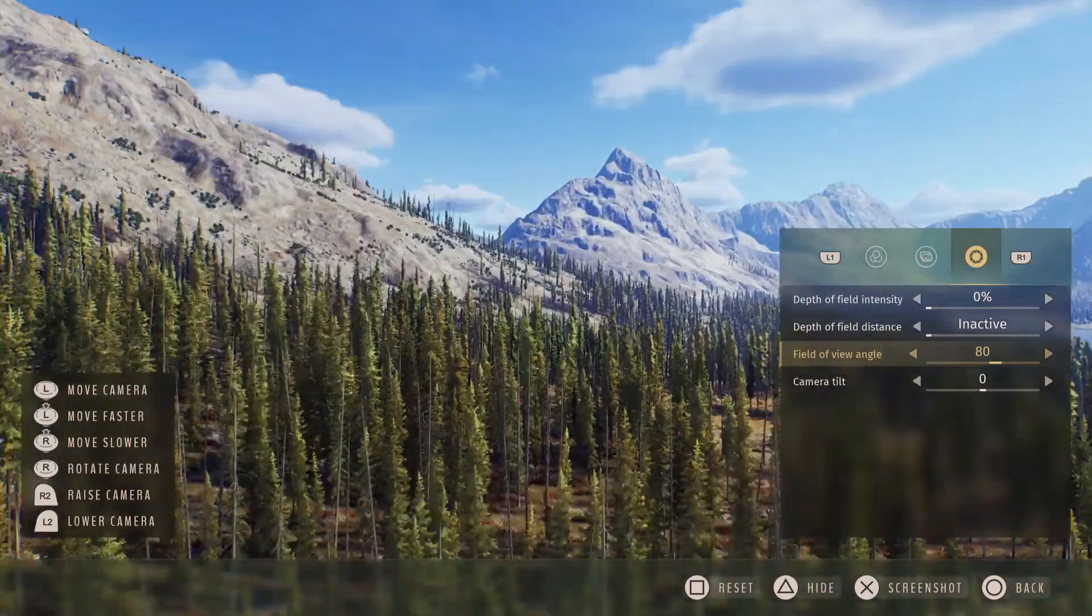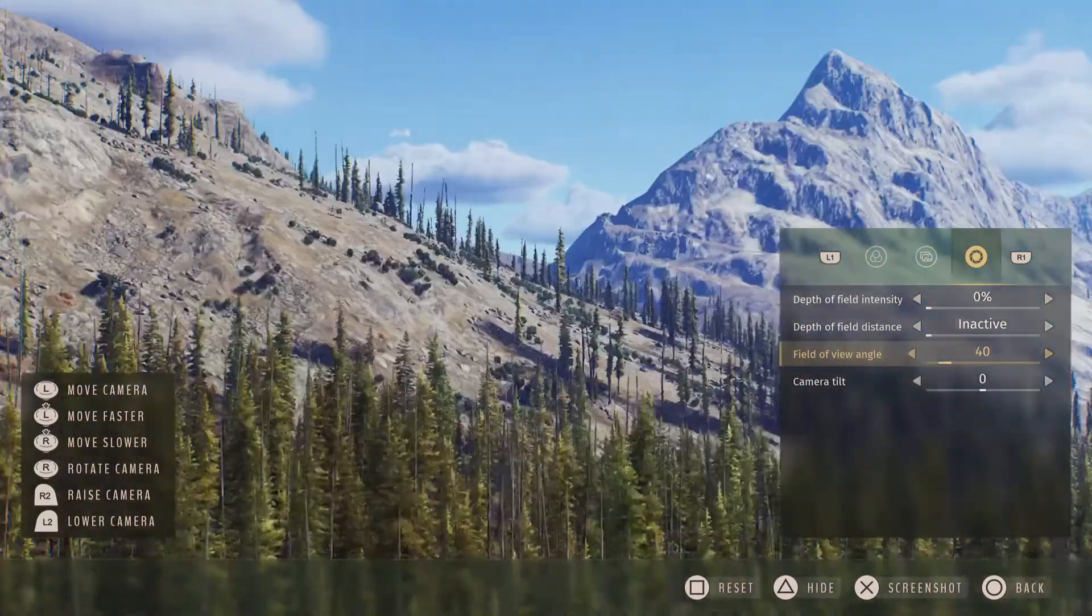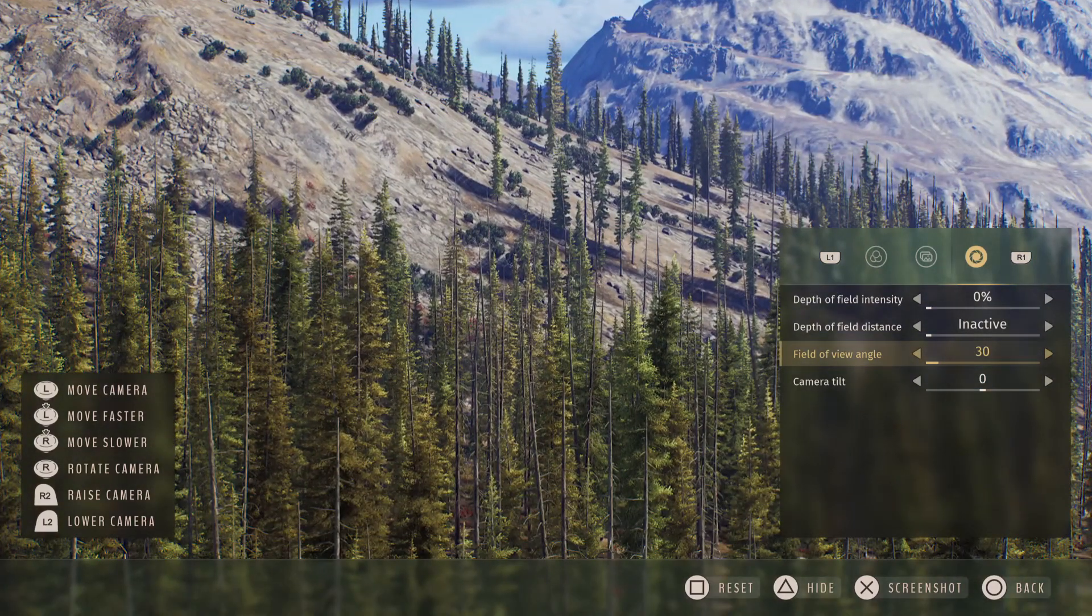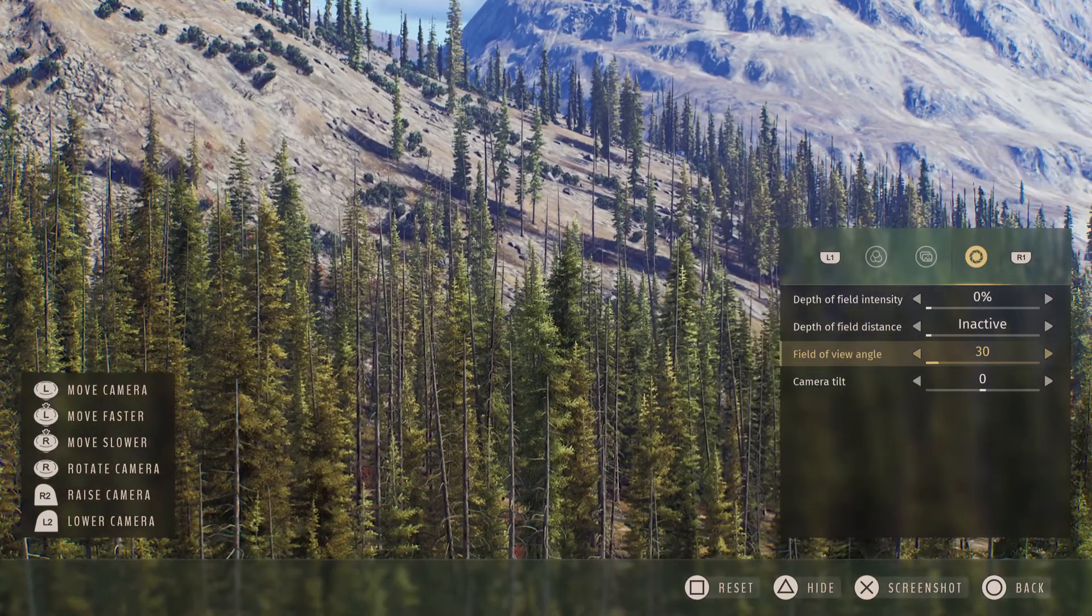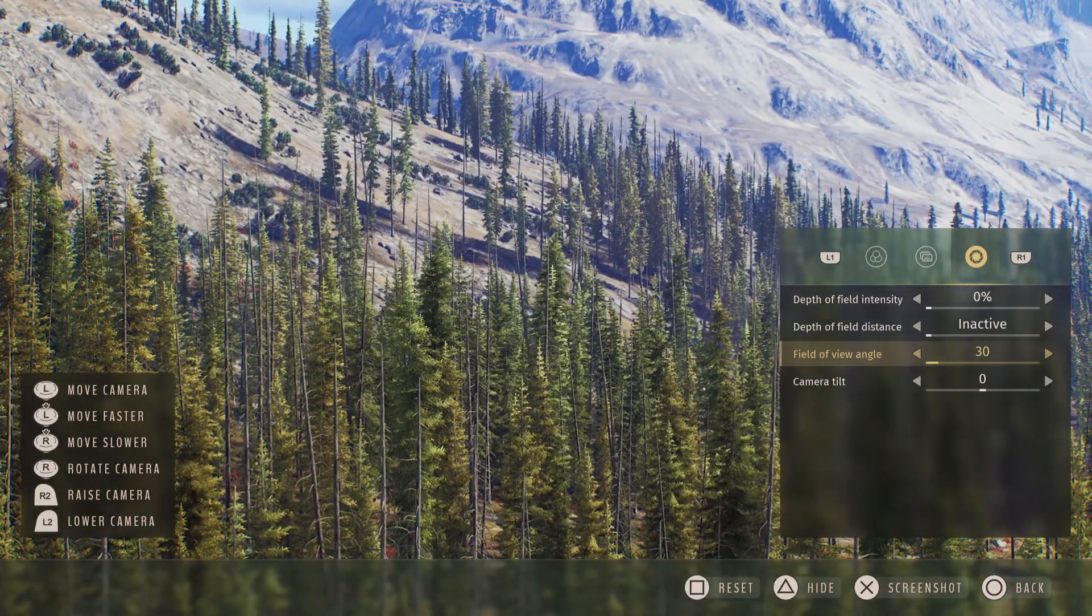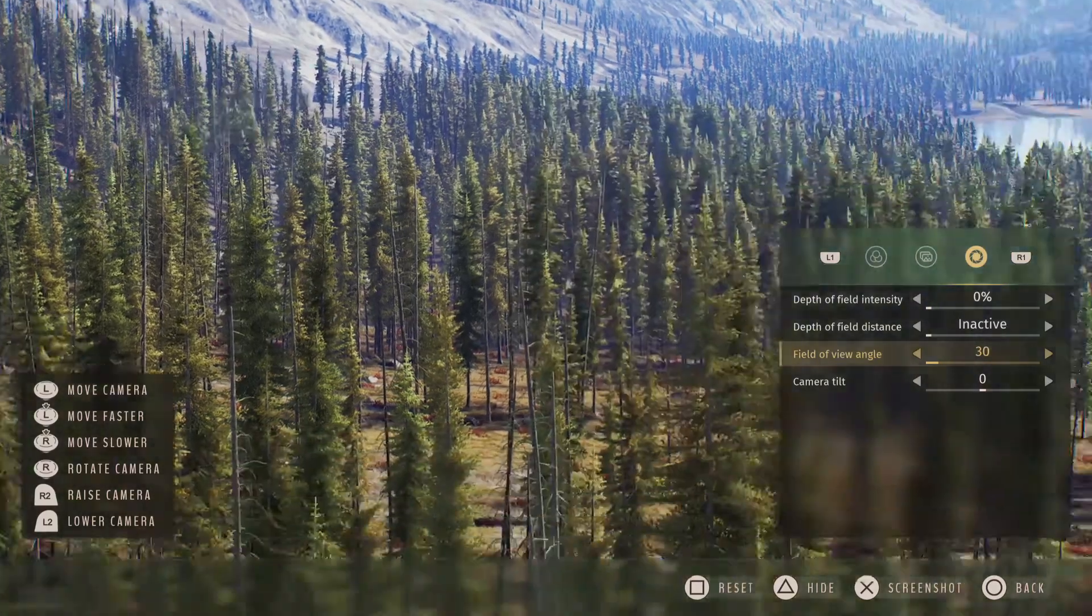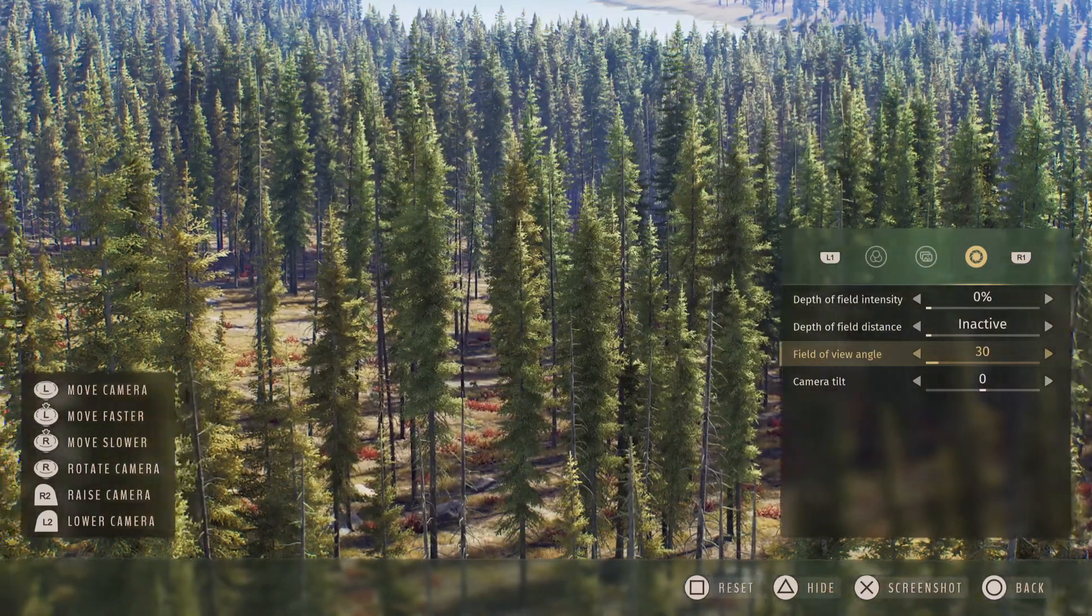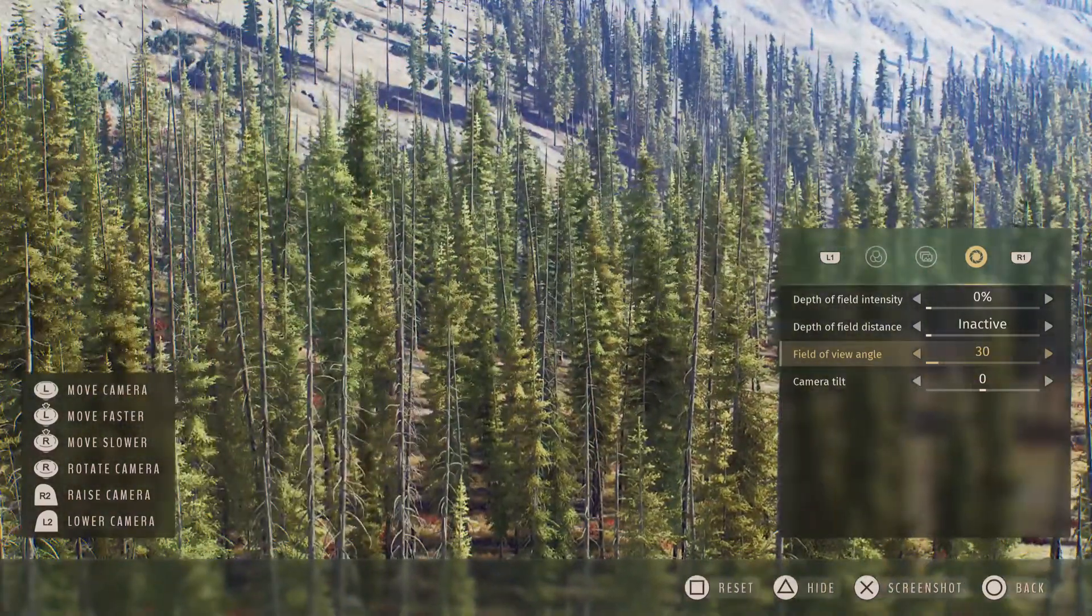So max that out all the way to the left and it'll zoom in, and you can track animals a lot easier. So there you go, that's my pro tip of the day. I hope it helps.